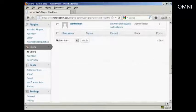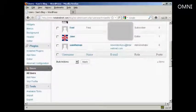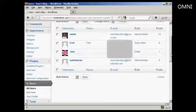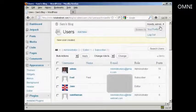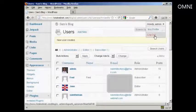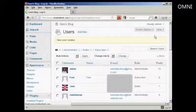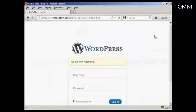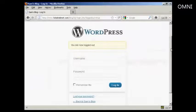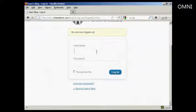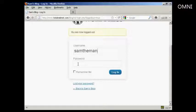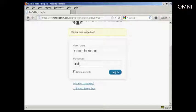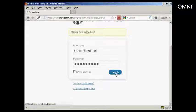There we go. Our new user is created. So what I'm going to do now is log out of admin, and then log in with my new username and the new password. And click on login.